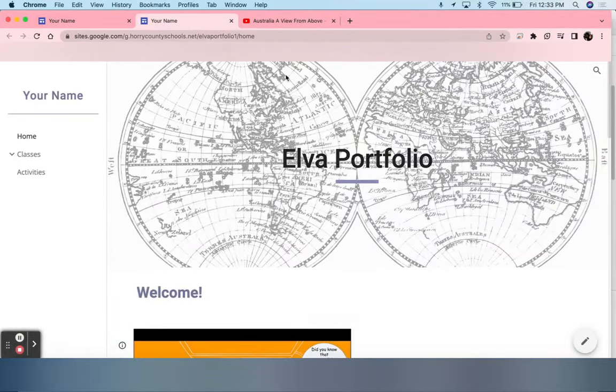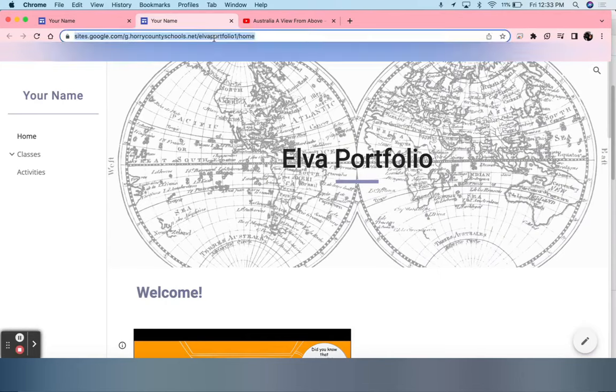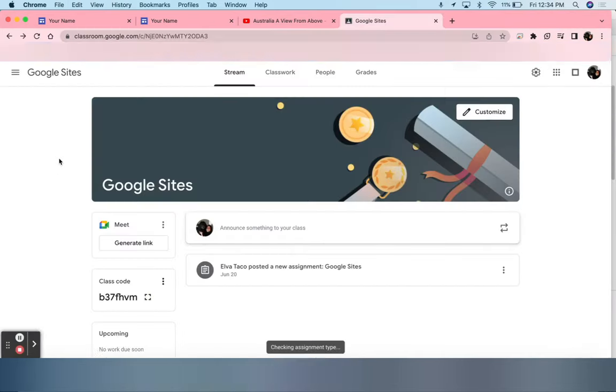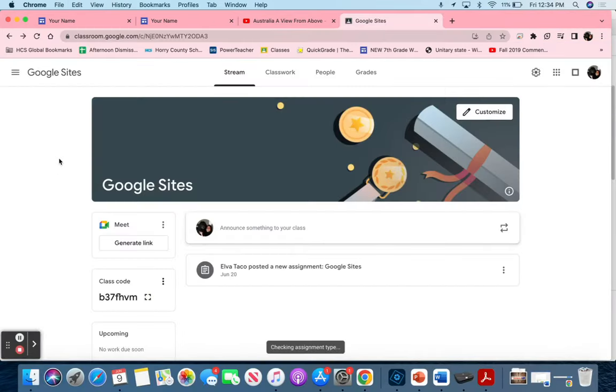In order to add it to Google Classroom, all they must do is click the address bar, copy the link, and simply paste it into whatever assignment they need. Unfortunately, because this is the teacher view of Google Classroom, I will not be able to show you what it looks like on the student side. However, they can add the Google Portfolio straight from their Google Drive.